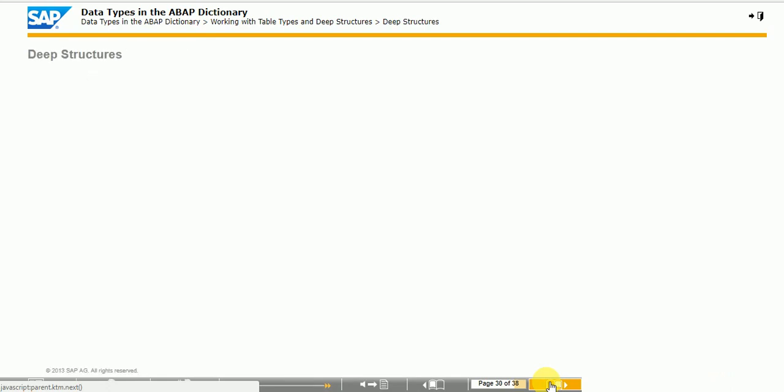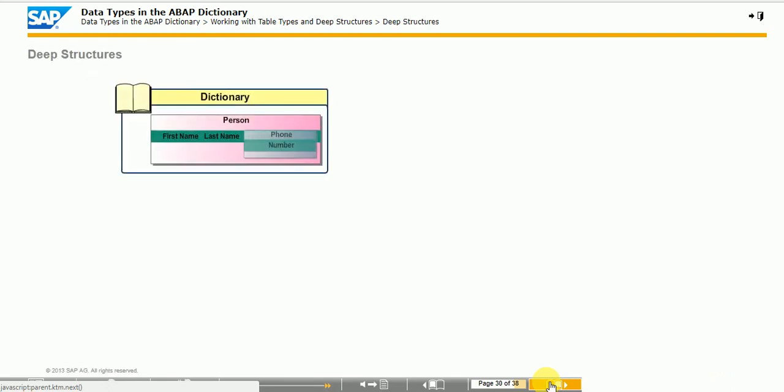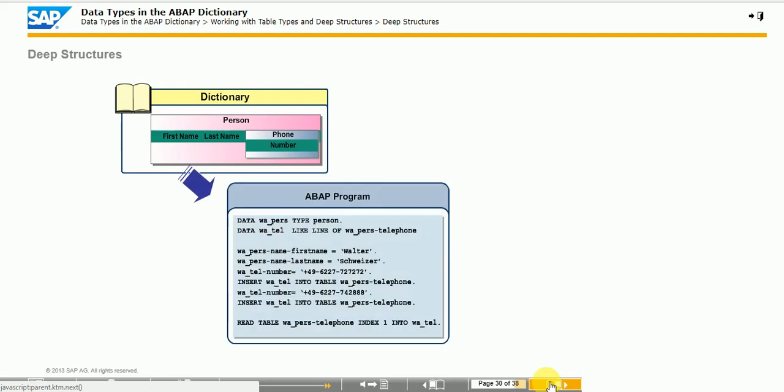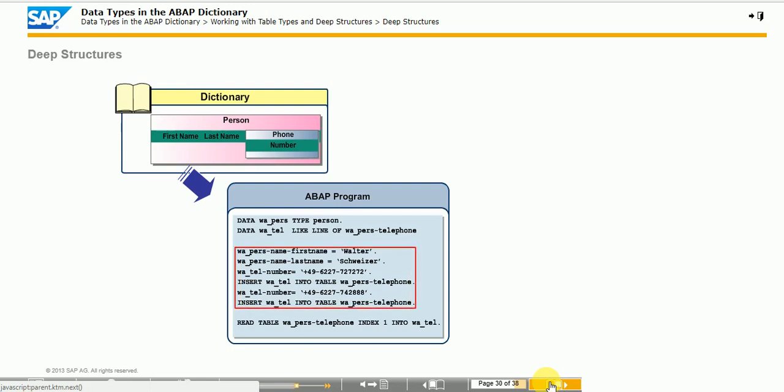A deep structure contains at least one field with a table type. The component of this table has its own name with which it can be addressed in the same way as a normal internal table with loop at insert into table. An internal table, in turn, can have a deep structure as a line type. In this way, you can create multi-dimensional data types since internal tables and structures can be inter-nested several times. Database tables can only include flat structures.